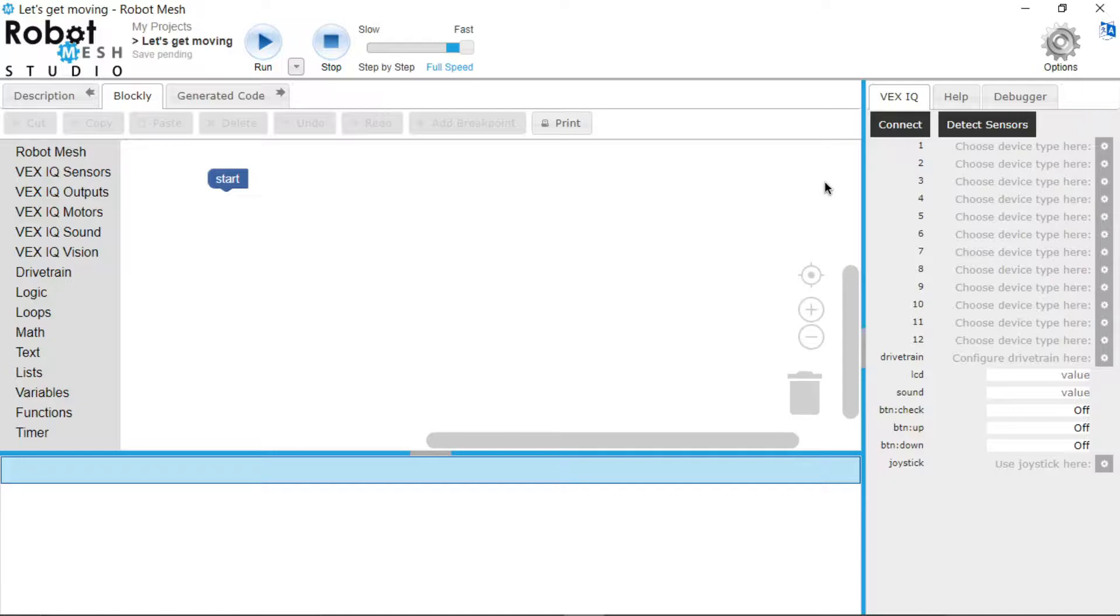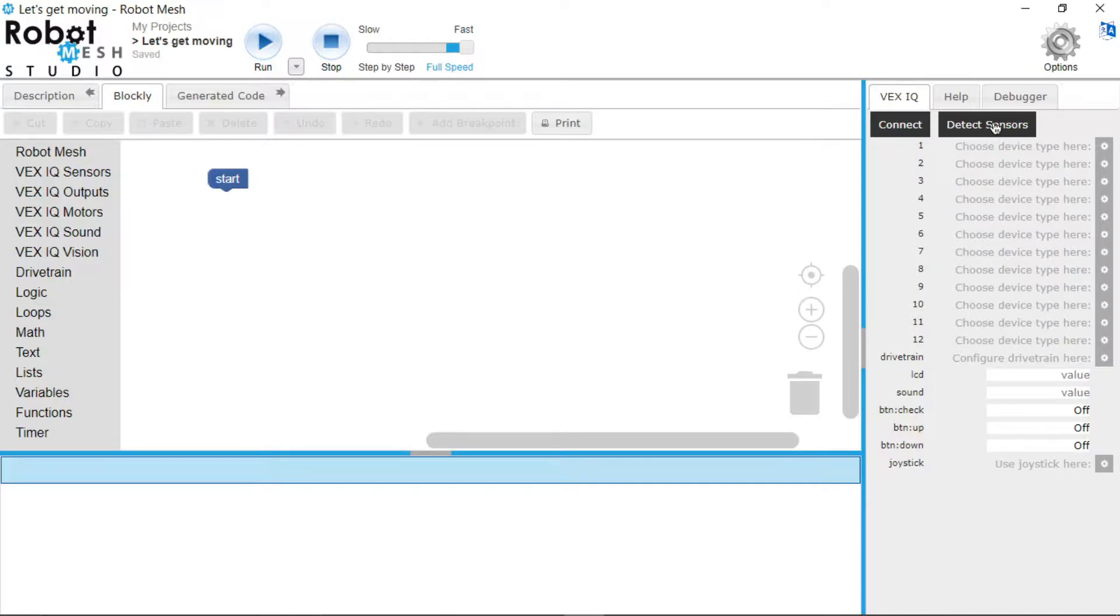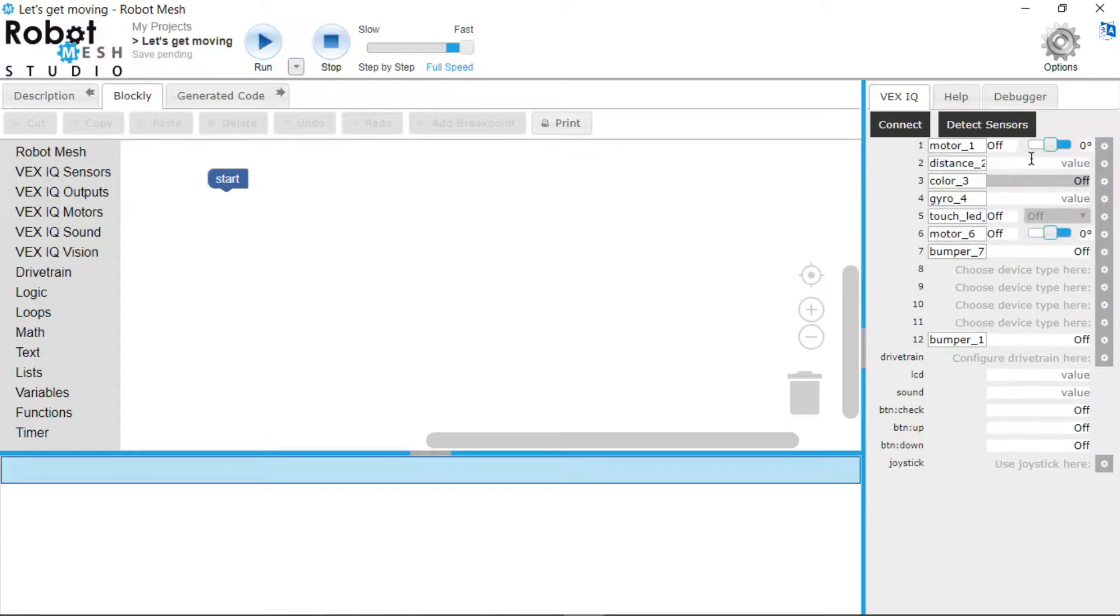Now at this point in time feel free to connect your robot to the computer and turn it on. I shall do so now. Now that the robot is on, we will go over to this right hand side and click the detect sensors button. And right here now the sensors and motors that you have connected to your robot should show up right here.